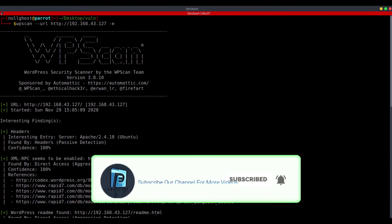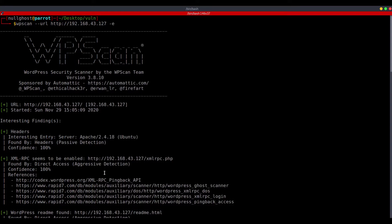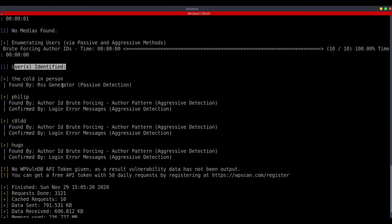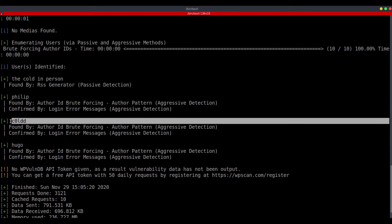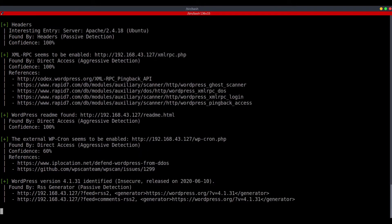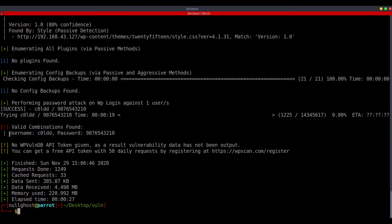I am using WPScan. All of these are WordPress commands to get details. If you want to use this tool, please check the help command. It is a very easy and friendly tool. If you want to scan it, you can see what user is identified. We will use the username and password wordlist to find the password.